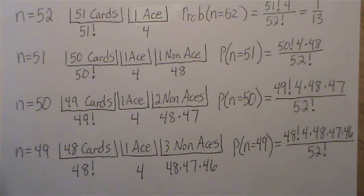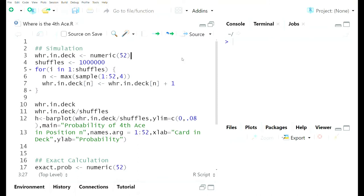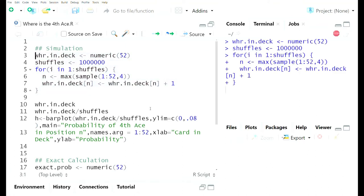We're in RStudio running the R statistical software, and we want to simulate a shuffled deck one million times and observe the results, and also calculate the exact probabilities. The first line is a vector of length 52 where we're going to store the results. We'll shuffle a deck, observe where the fourth ace is, and if it's in the nth position we'll increment the nth component of this vector by one each time, then shuffle the deck again and repeat for a million iterations.